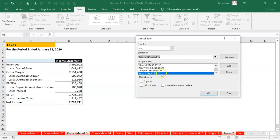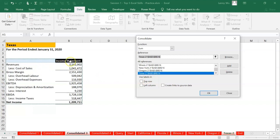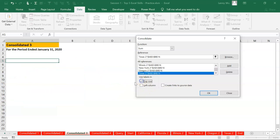Once we've done this, let's go to the bottom section. Use labels in. We want to consolidate by the name, which use the label in top row.